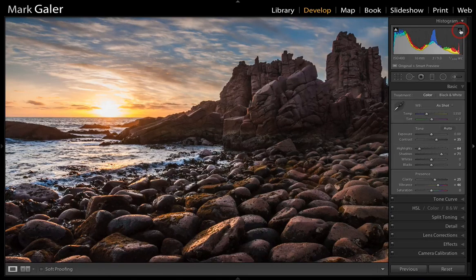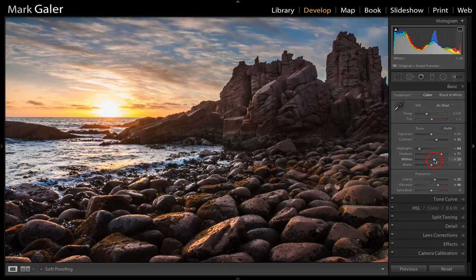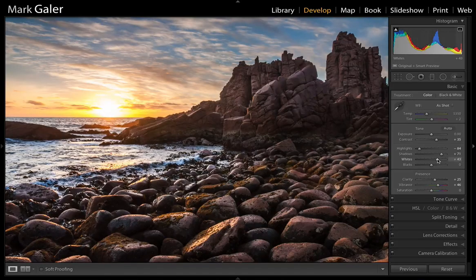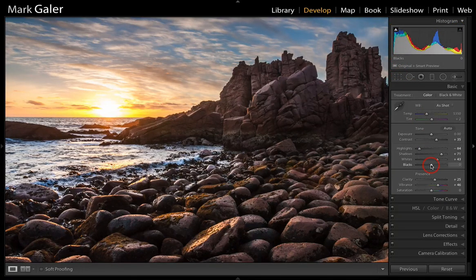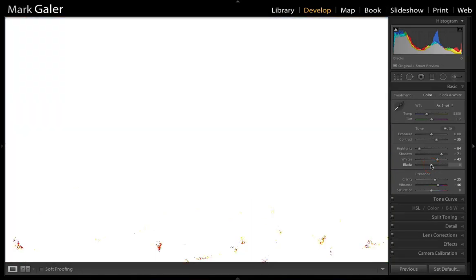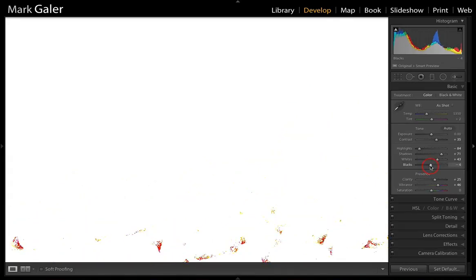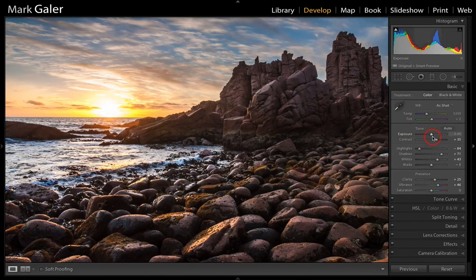We can use the clipping warnings to find those points. Click the highlight clipping and move the White slider — hold Alt or Option to find where clipping occurs, then back up. We can do the same with the shadows. Click the Black slider and work out whether there's too much clipping, then move back until only a minimal amount of clipping is present.